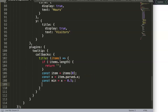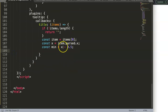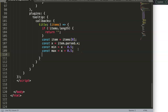We also need the max value. We don't want only the start of the range — we want the full span. So for max, we do almost the same thing but use plus instead of minus: const max = x + 0.5. Now we can return this computed range.